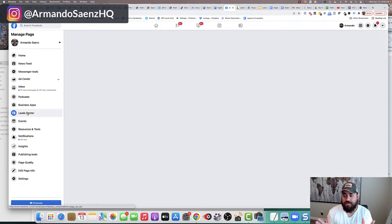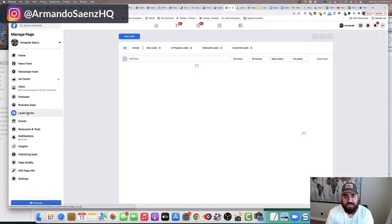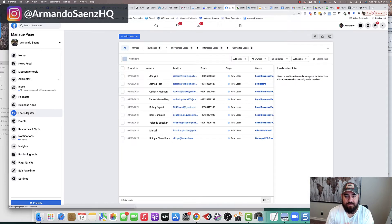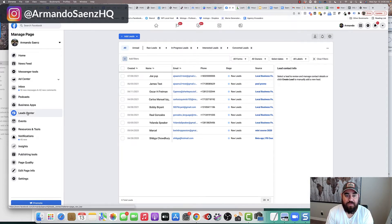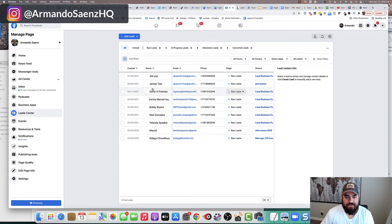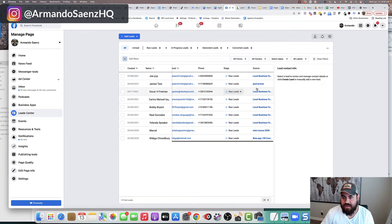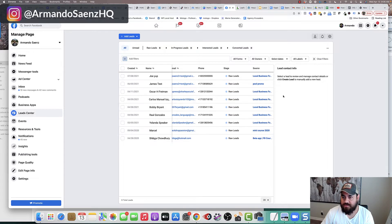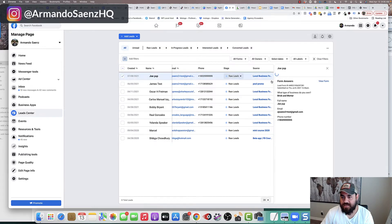And this opens up sort of Facebook's, I guess a little CRM if you will, where the lead center actually shows you the names of the people, their email addresses, and then whether or not you've worked them and you can make notes, et cetera.